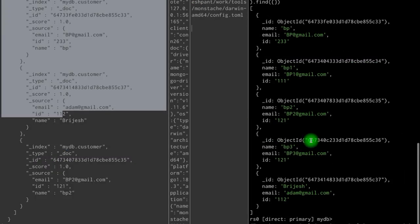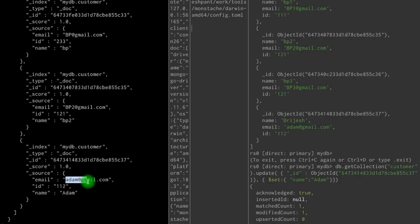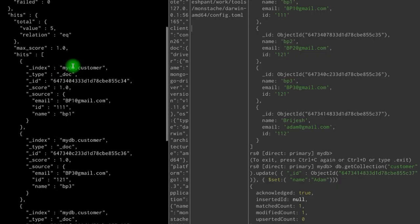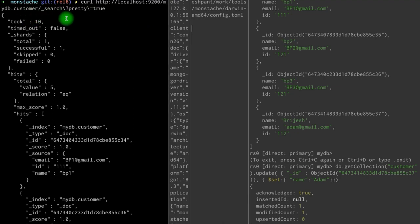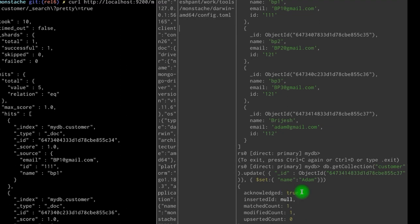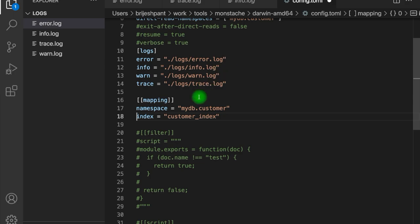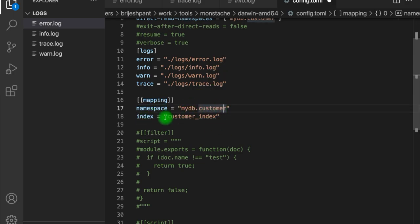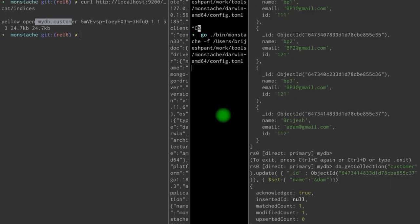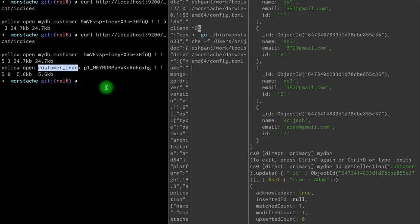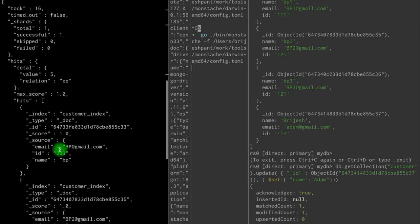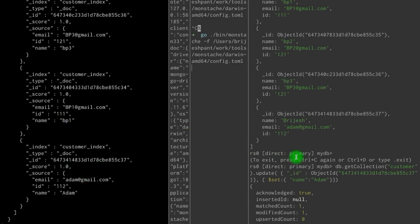After restarting, we can see all the data from the database is now present in Elastic — both the earlier data and the new data. Updating the name back to Adam reflects in Elastic as well. By default the index is named mydb.customer. If we want to change this name, we can do so in the configuration file under the mapping section. For each namespace we can define our own index name. Setting the namespace mydb.customer to map to the customer index — now we have the customer index created with all the data from MongoDB.